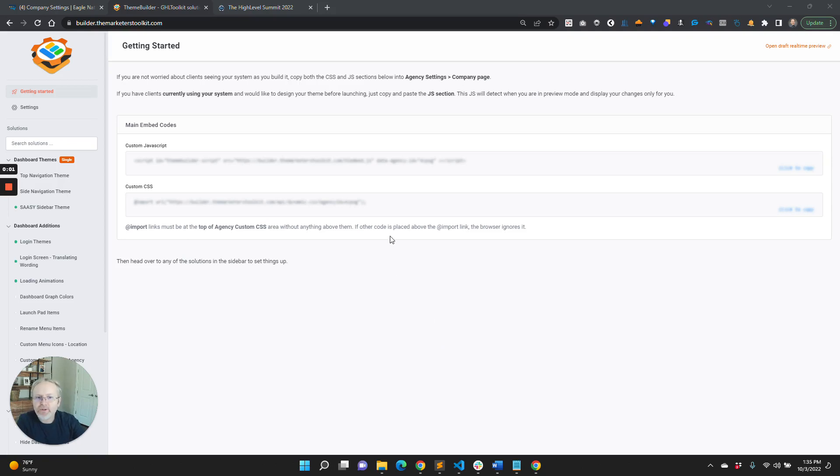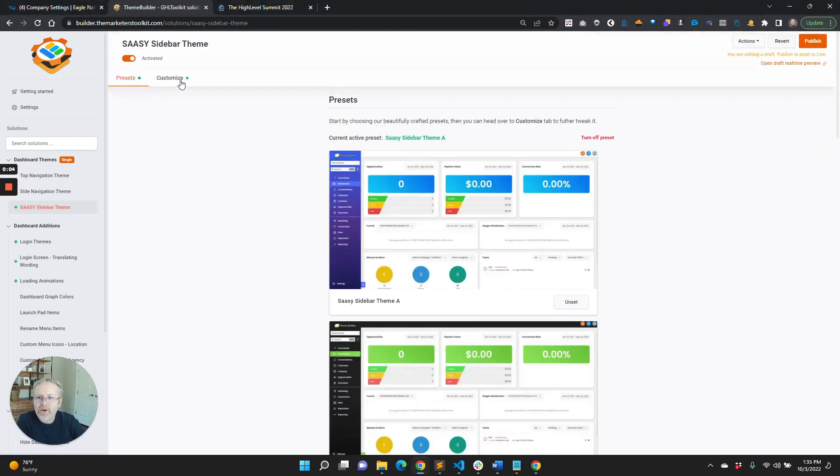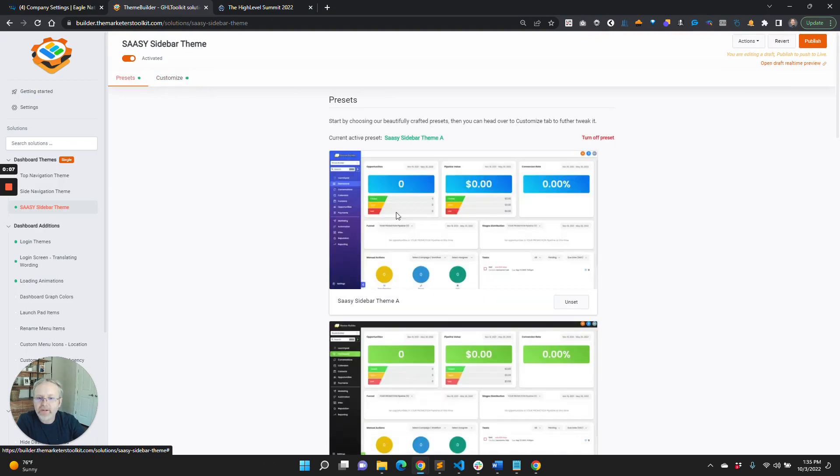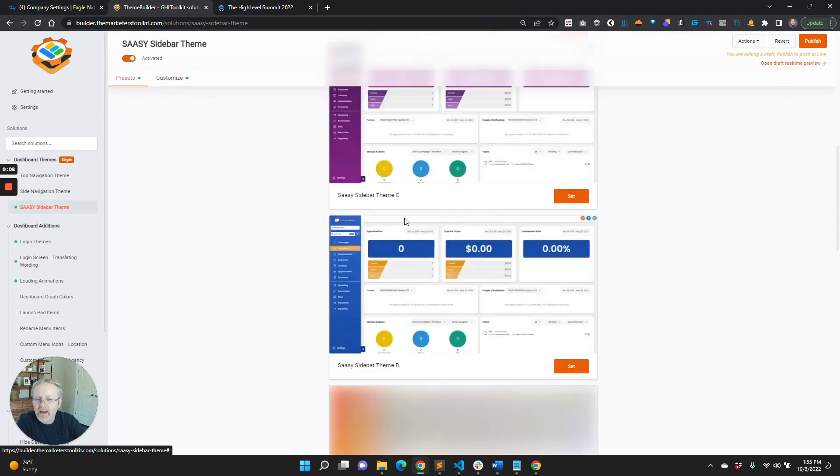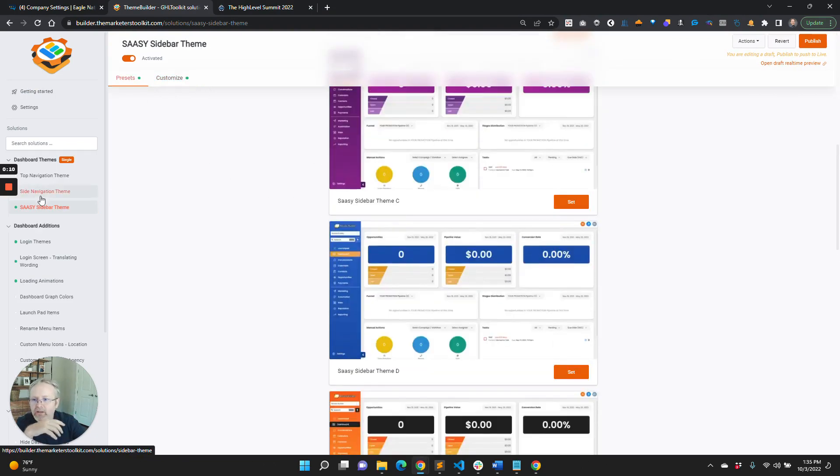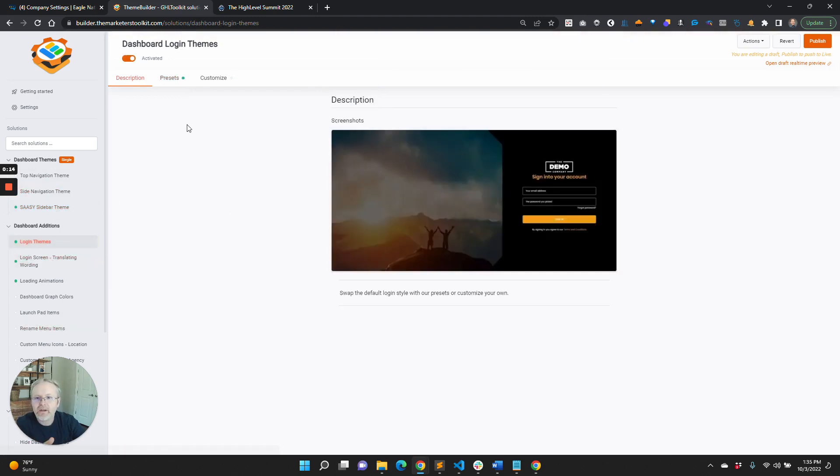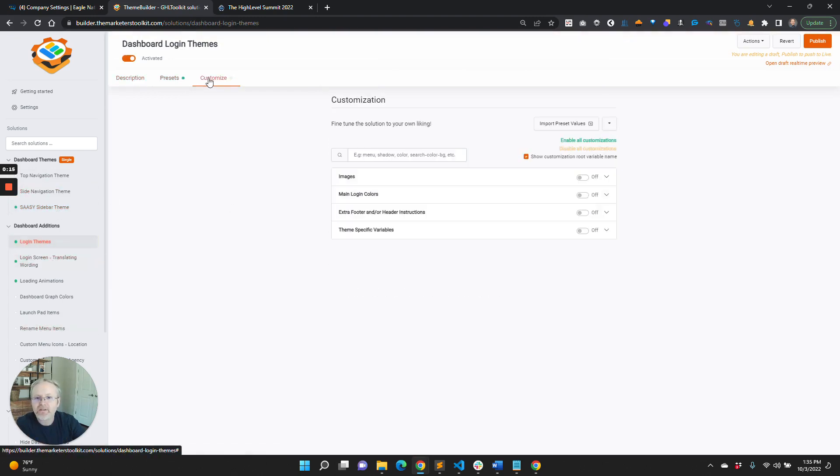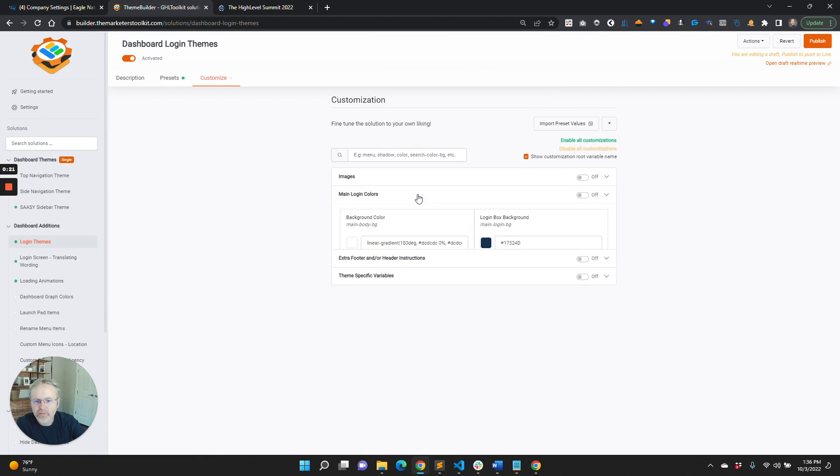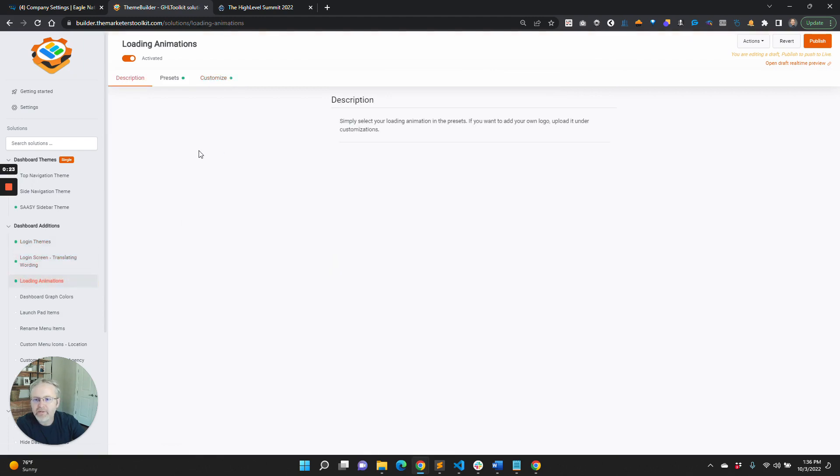Hey guys, I want to show you something super cool that just came out. When you're customizing a theme, you can select any of these amazing presets—top navigation and all of these have presets. But one other thing they have is a lot of customizations.